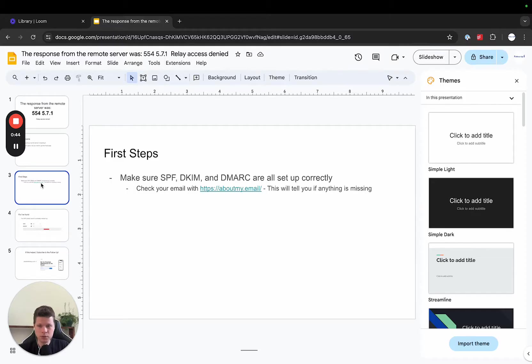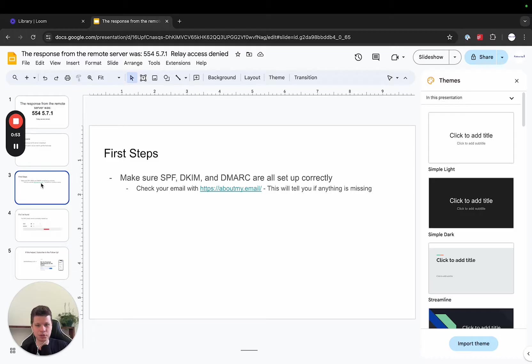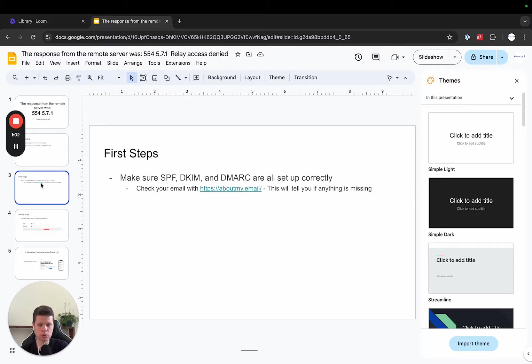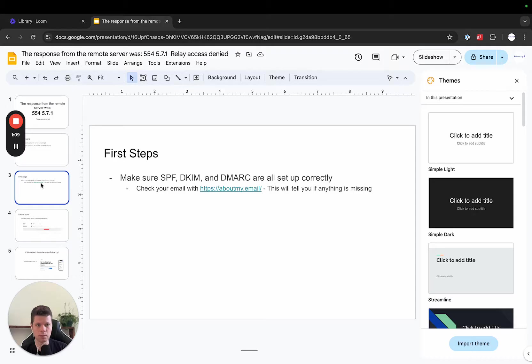The first steps that you should take is really just make sure that all of your DNS records are set up. So this is what's actually going to route your email and basically your security on your email or your domain. So this will be done through your actual domain provider. If you bought your domain through Google Domains, although that's sunsetted, whatever you bought your domains through, that's what you are going to update the DNS records for.